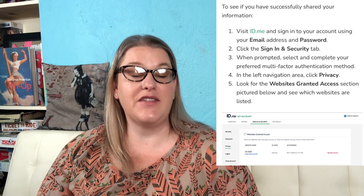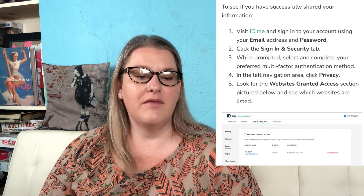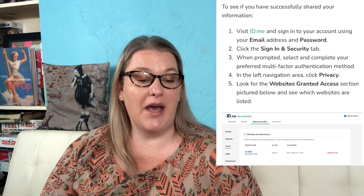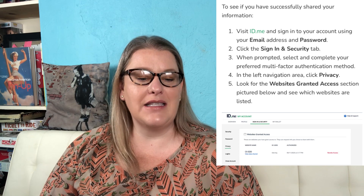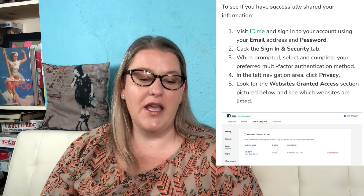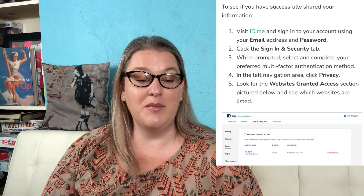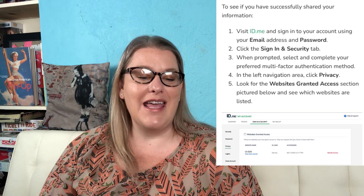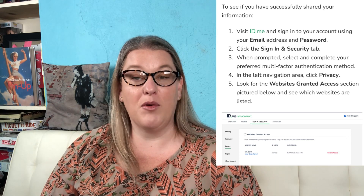To make sure you've done everything you need to verify your identity, here is how to check according to the EDD — I'll link that in the description below and I'm going to put screenshots on screen. Step one: visit id.me and sign into your account using your email and password. Step two: click the Sign In and Security tab. Step three: when prompted, select and complete your preferred multi-factor authentication method. Step four: in the left navigation area, click Privacy.